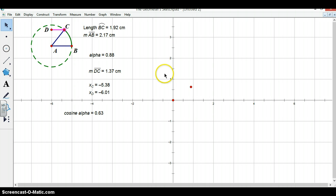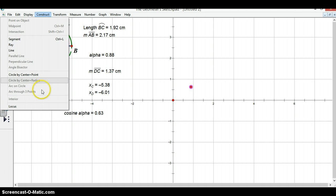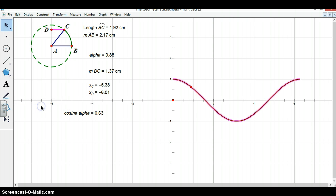In order to view the function, we can construct the locus of this point. And we now see the cosine function.